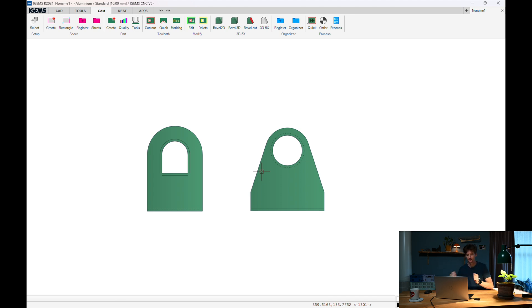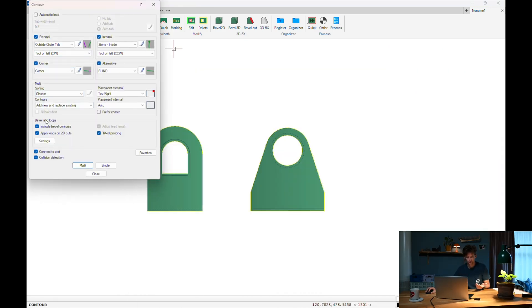And the toolpaths that you wanted. But now it's only on single-edged bevels right now. This is a single-edged bevel — if it would have been like this and this, it's a two-edged bevel, or if it's like this, this and this, it's a three-edged bevel. But in our contour command, right here we have bevels and loops. So we can include bevel contour — this is a bevel contour. We can also apply loops on 2D cuts and tilted piercing. If I hit multi now and select these parts, that will create beveling with our contour command. So you can have a hundred parts, define them, and then just — it's pretty good.